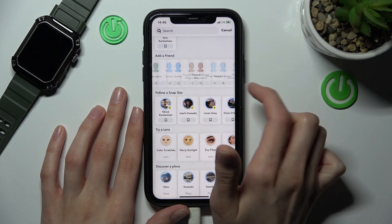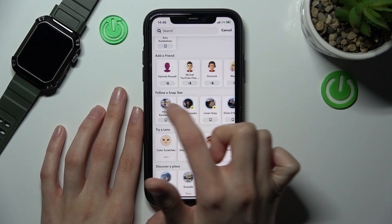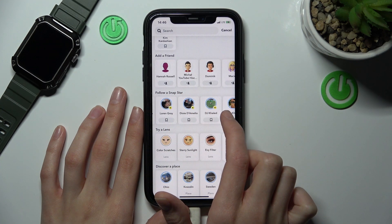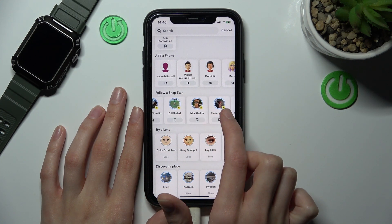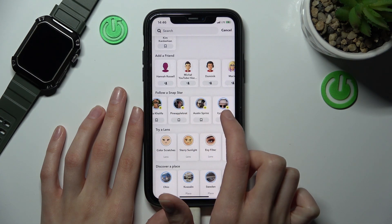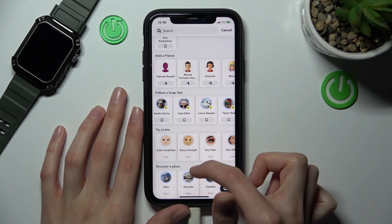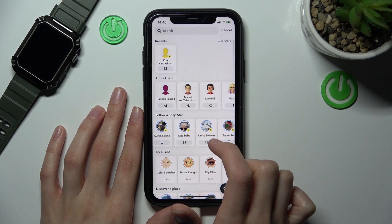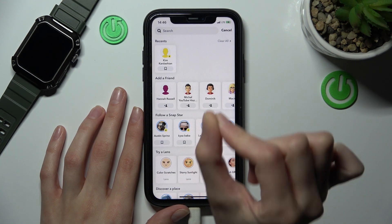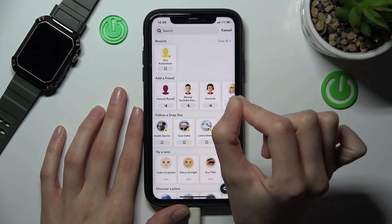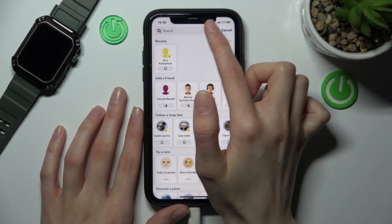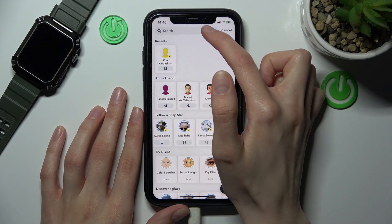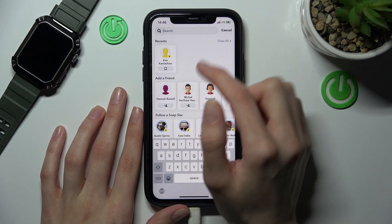You can probably find your friends here. Also, in the Follow a Snap Star section, you can find some very popular accounts you might be interested in. But if you want to search for a specific person or account, you just need to tap on the search bar at the top of the screen.